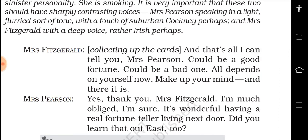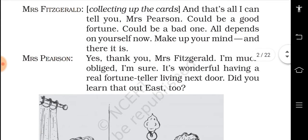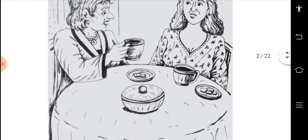Mrs. Fitzgerald says: 'And that's all I can tell you, Mrs. Pearson — could be a good fortune, could be a bad one. All depends on yourself.' This statement is also for you, dear children — your fortune could be good or bad; all depends on yourself. Make up your mind and there it is. Mrs. Fitzgerald is telling Mrs. Pearson: your future is in your hands. Did you learn fortune-telling out east too?